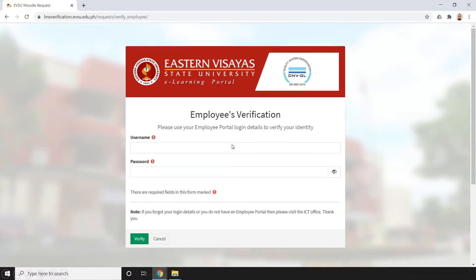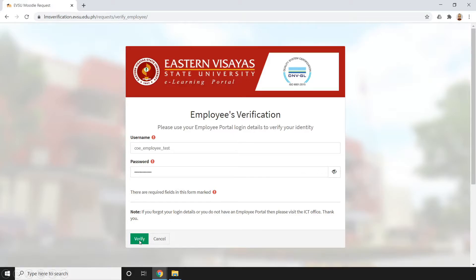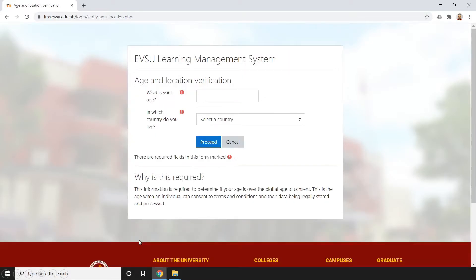On this page, the system will verify if you are truly part of Stern Besai State University using your employee portal login details. You need to type your credentials here and just click Verify. After that, it will be redirected to the next page.